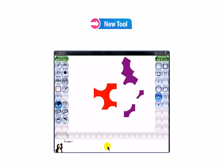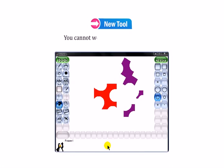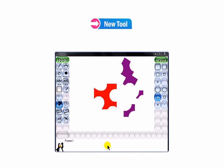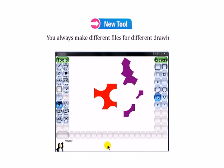Alright students, let us talk about new tool. You cannot work in a single file forever. You always make different files for different drawings.